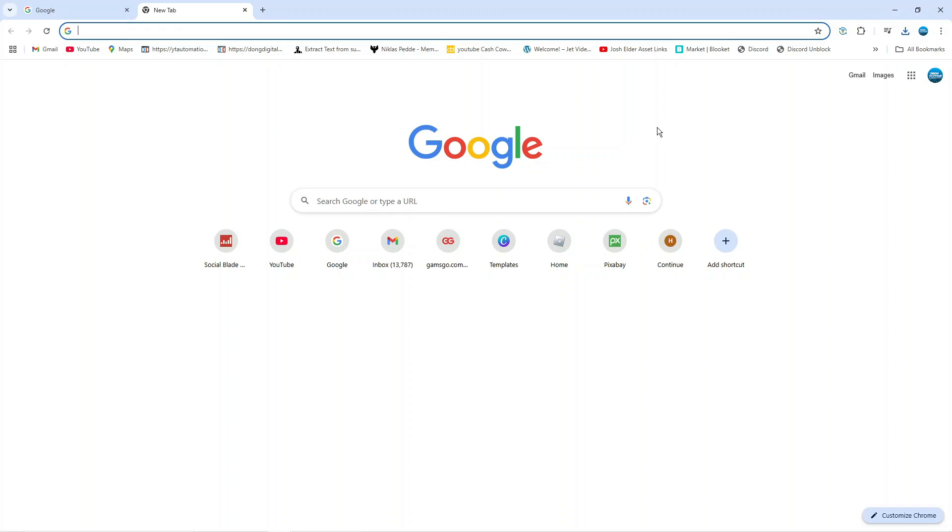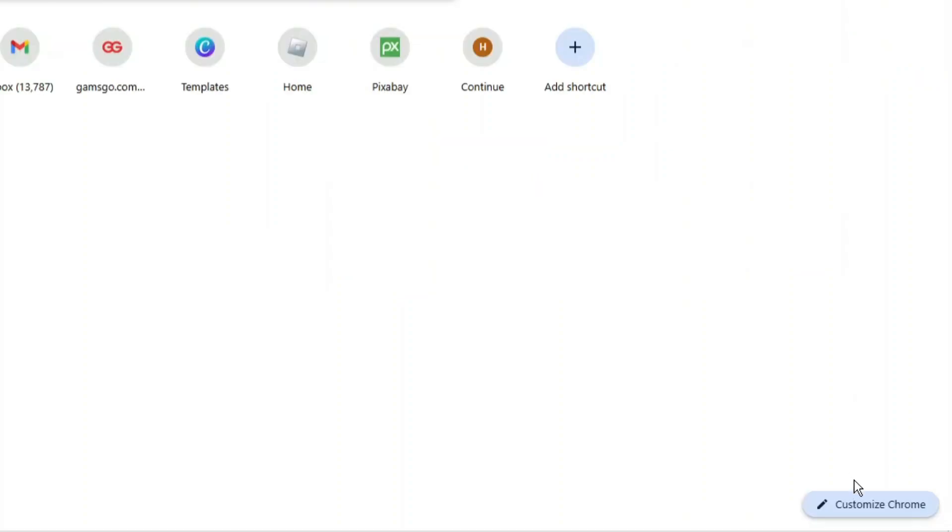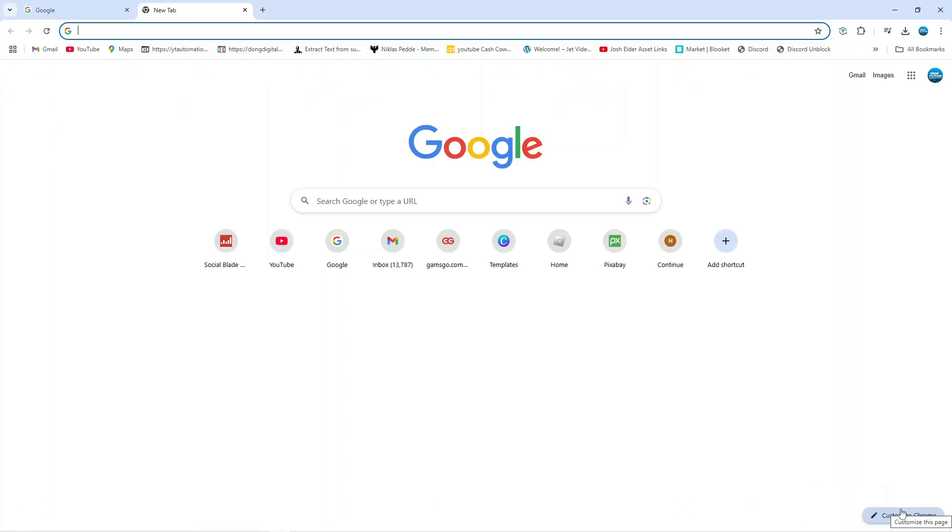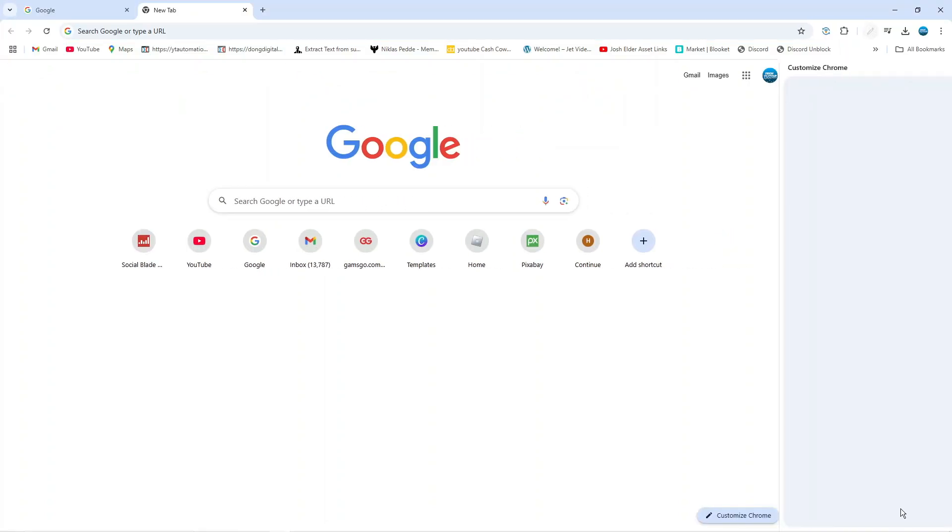Once you've done this you'll notice in the bottom right hand corner we've got a button that says customize chrome. Give this a click.